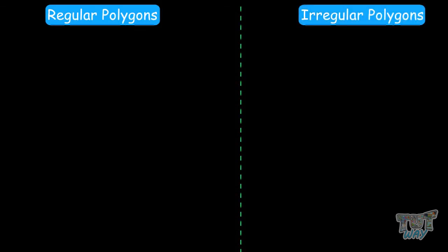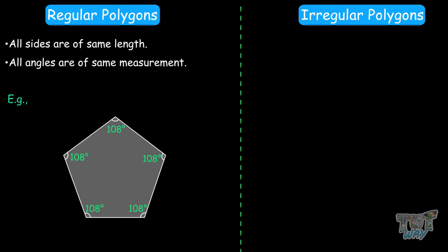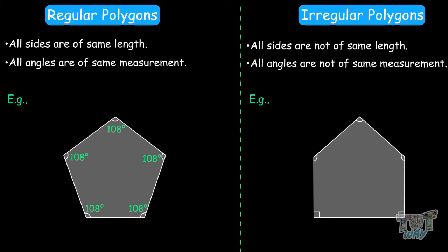Now let's learn what are regular polyhedrons and what are irregular polyhedrons. Before that, we will revise regular and irregular polygons. Regular polygons are those polygons whose all sides are of equal length and all its angles are of equal measure. Therefore, a regular pentagon is a pentagon in which all interior angles have the same measurement. Here we have two pentagons — in one, all interior angles are 108 degrees, so it is a regular pentagon. In the other, one angle measures 90 degrees while the rest are 120, so this is an irregular pentagon.